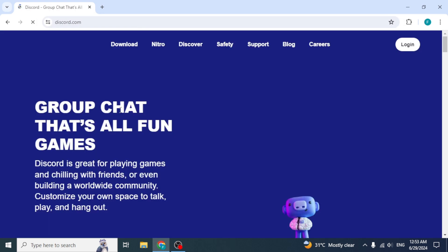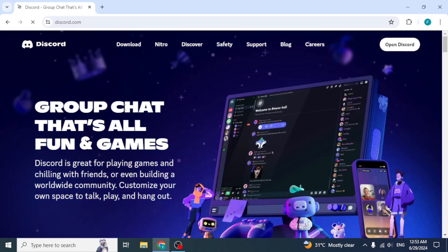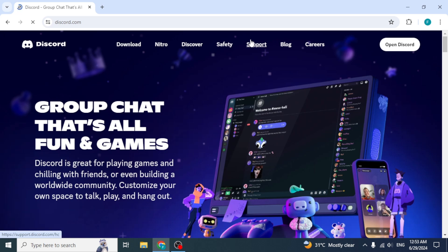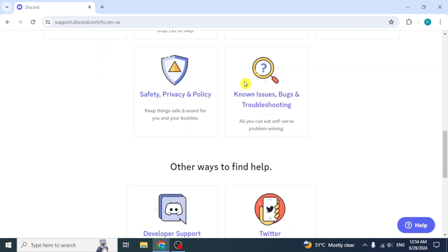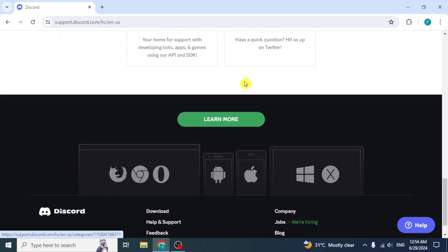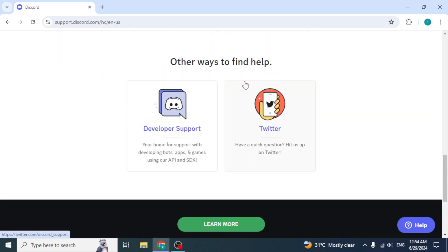Its website will open. Select the support option from the top. On the next page, scroll down to the bottom and here we'll see some other ways to find help. This developer support option is for applications, games, and related things.